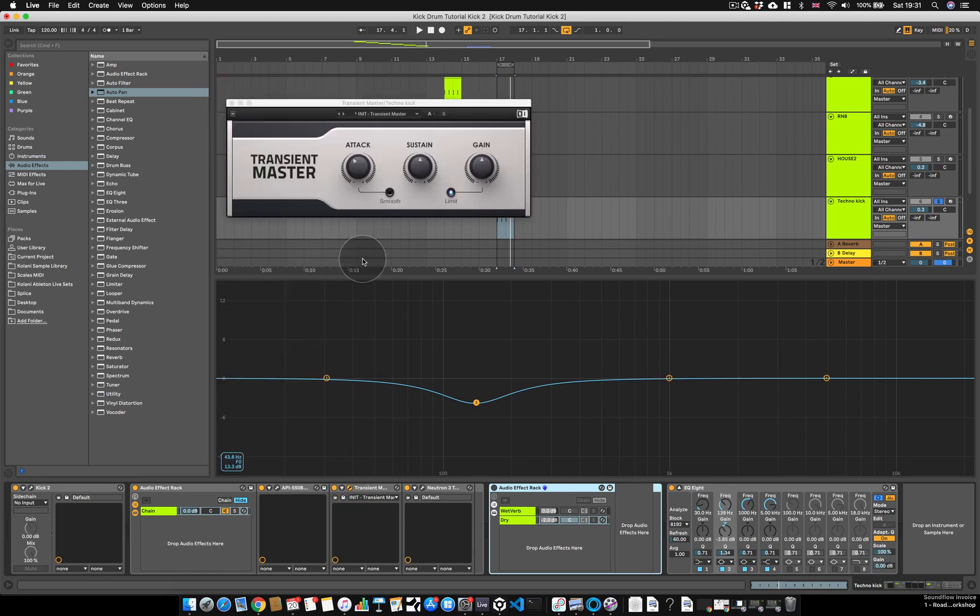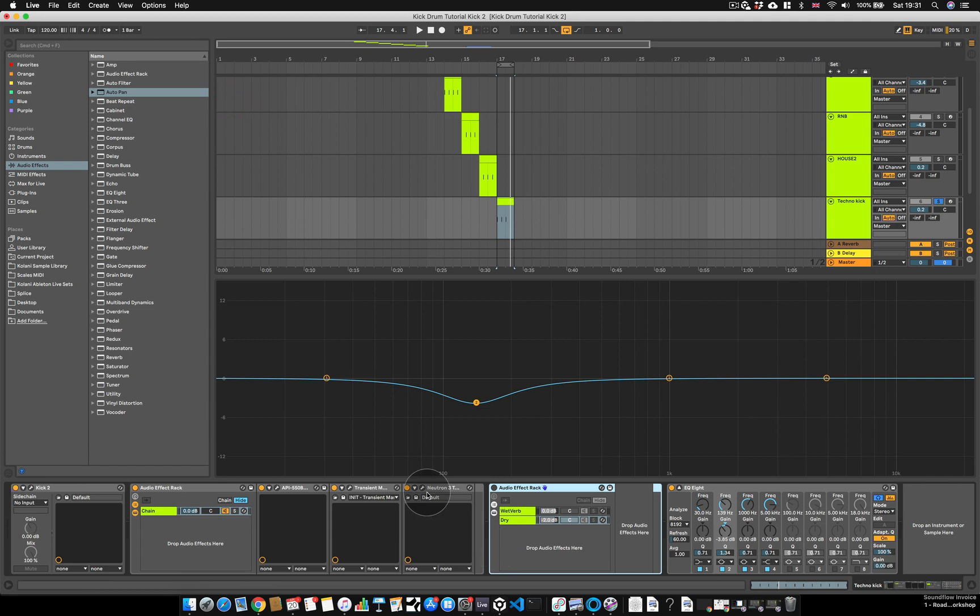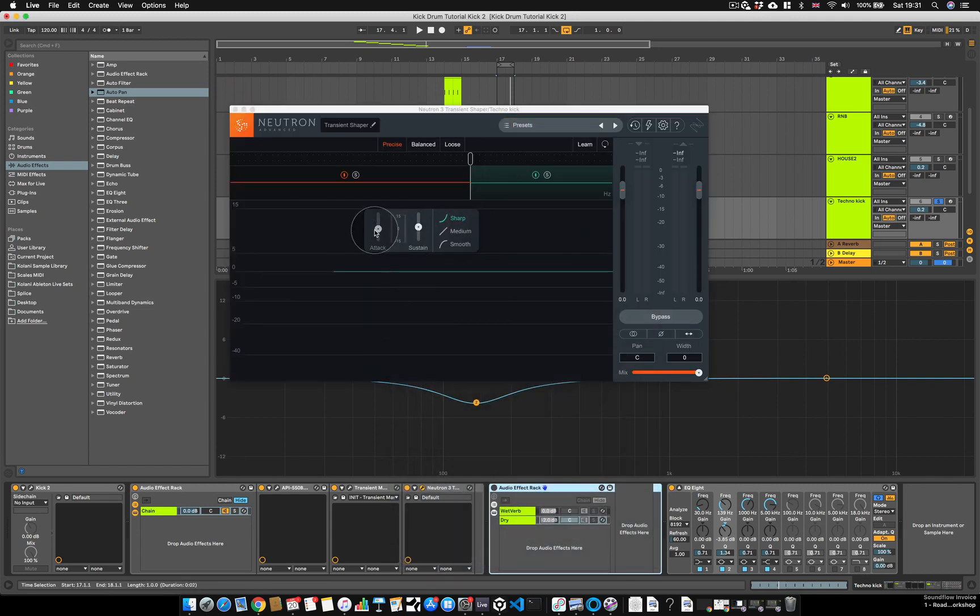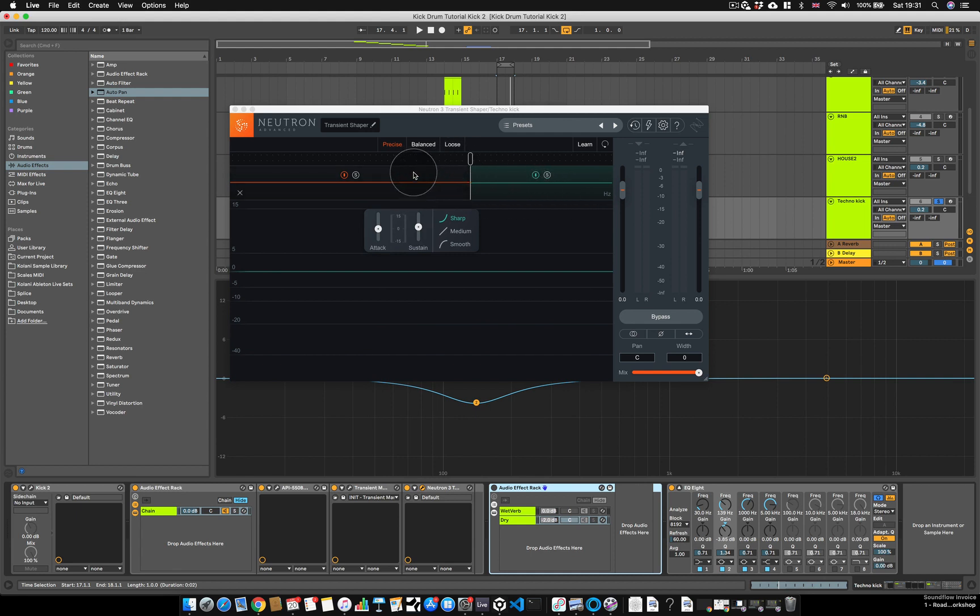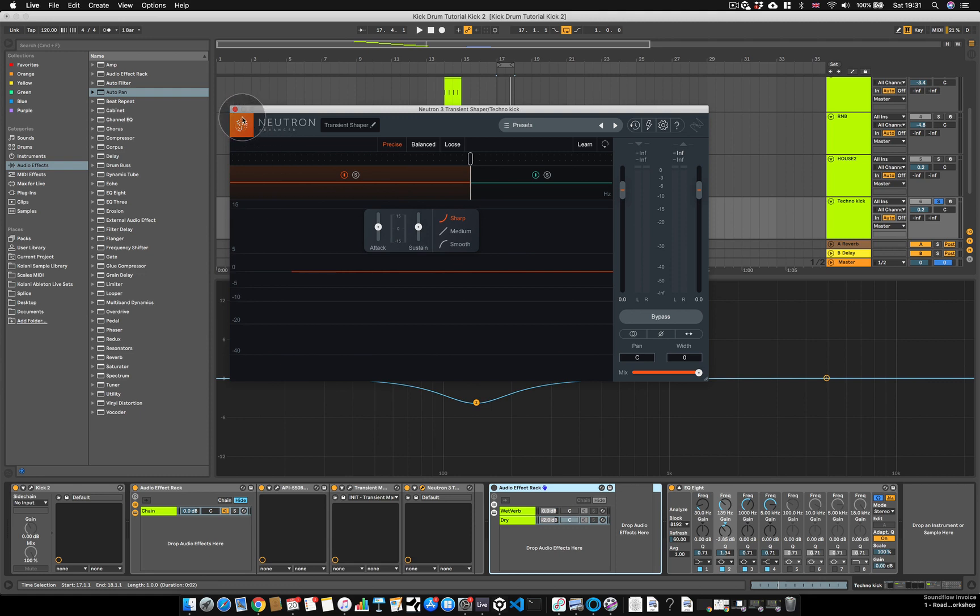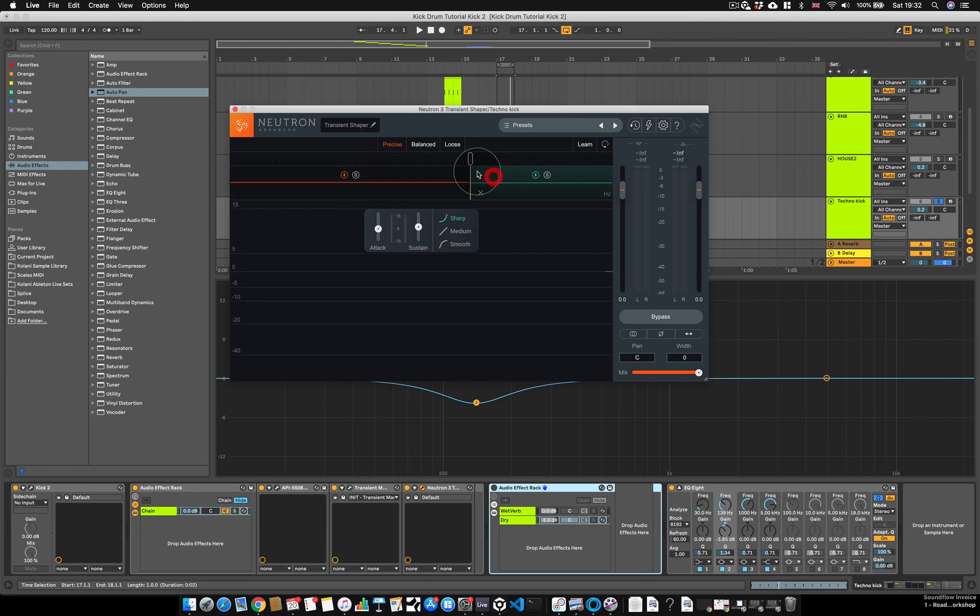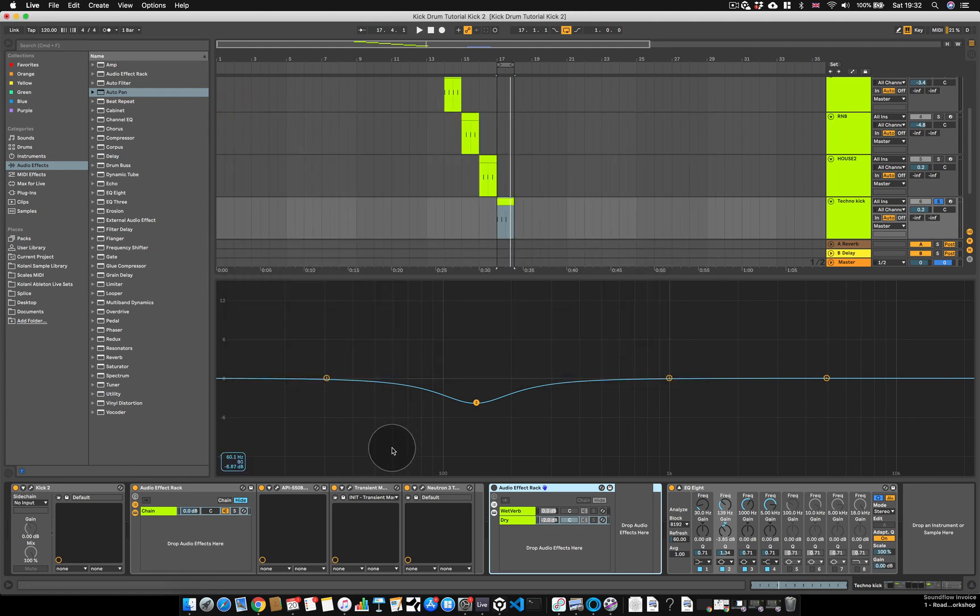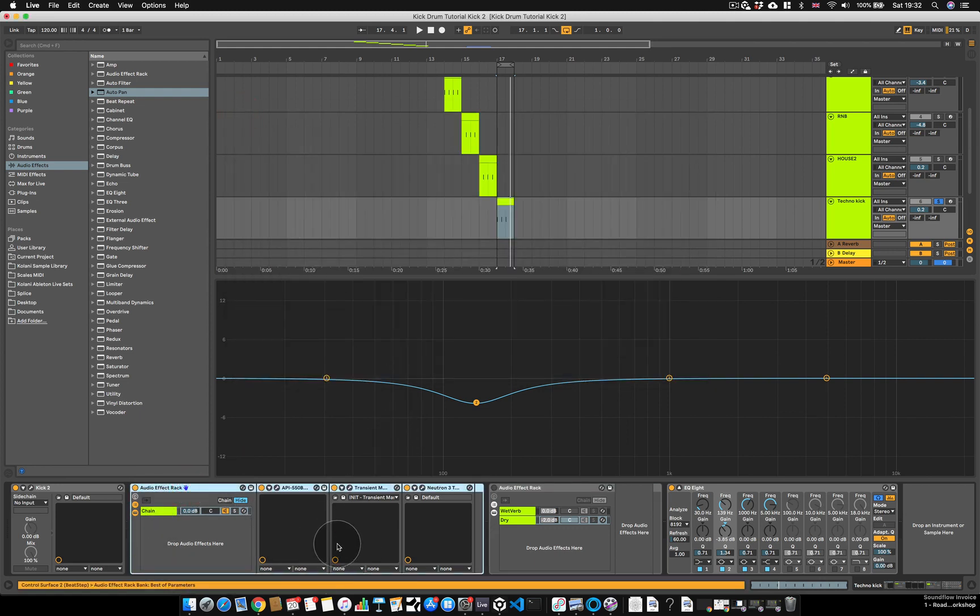Then I have a transient master, again softening the transient a little bit, and I have another transient designer by iZotope, which is softening the transient in the high frequencies. This is a multi-band transient designer, and keeping the low frequencies without any other transient effect whatsoever. So this is doing nothing, whereas on the high frequencies I am reducing the transient by turning down the attack a little bit. That's it for this effects rack.